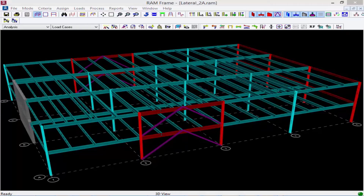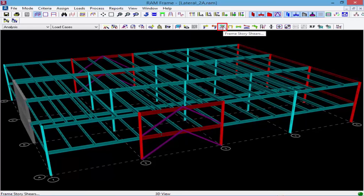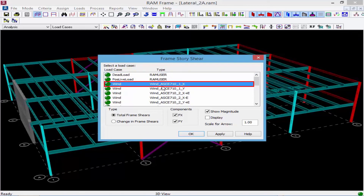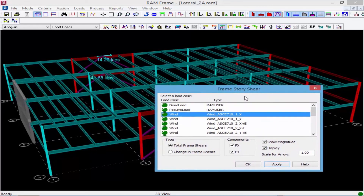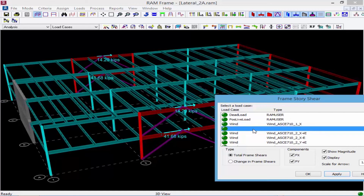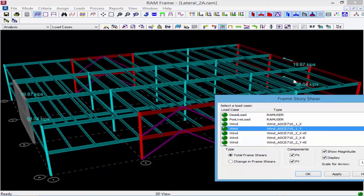The next thing we're going to take a look at is our Frame Story Shear. The loads are basically applied directly to the frames based on their percentages. To review that information, we can select Frame Story Shears and display any of the diaphragm forces for each load case. Let's take a look at wind in the X direction, which will be applied to our base braced frames. After clicking Display and Apply, we can see that the same exact load was applied to each base braced frame. If we look at load in the opposite direction, the load has been evenly distributed between the moment frame and the shear wall, even though the shear wall is significantly stiffer.